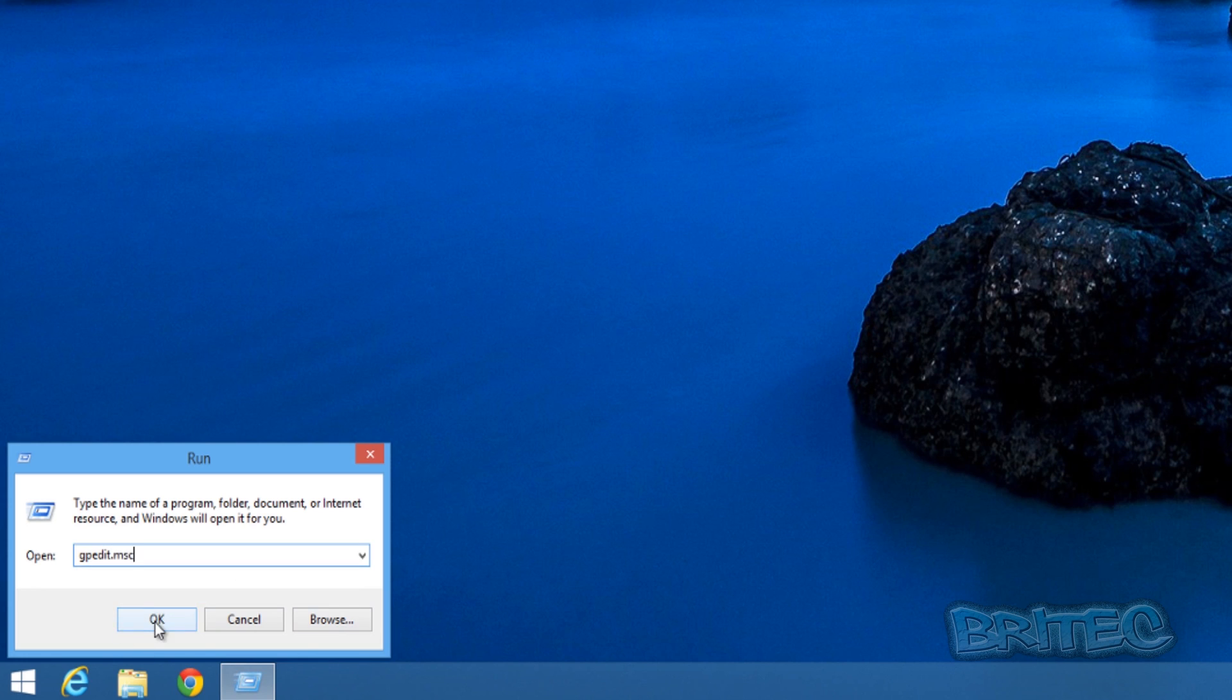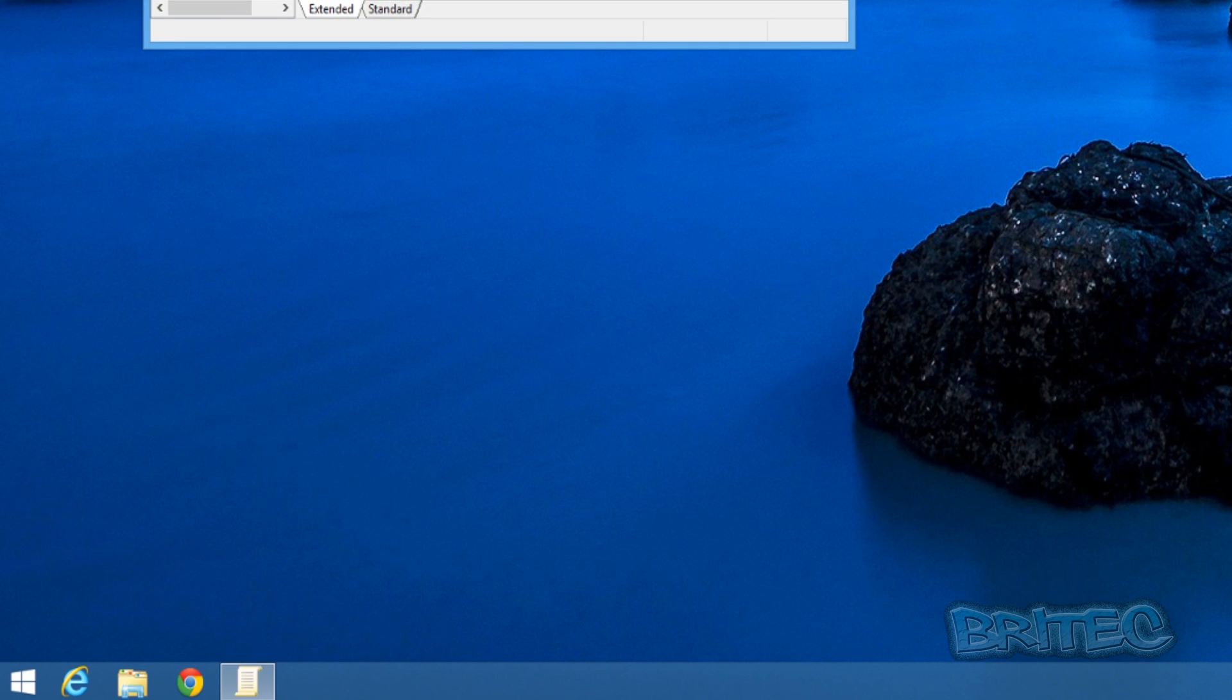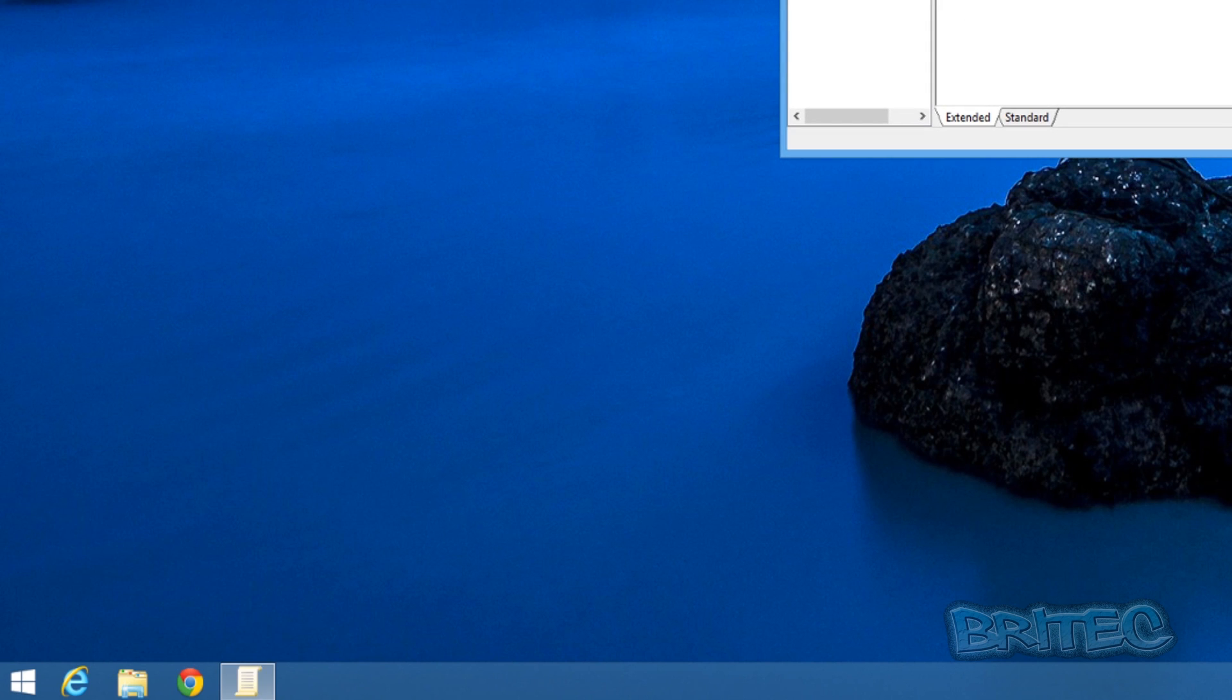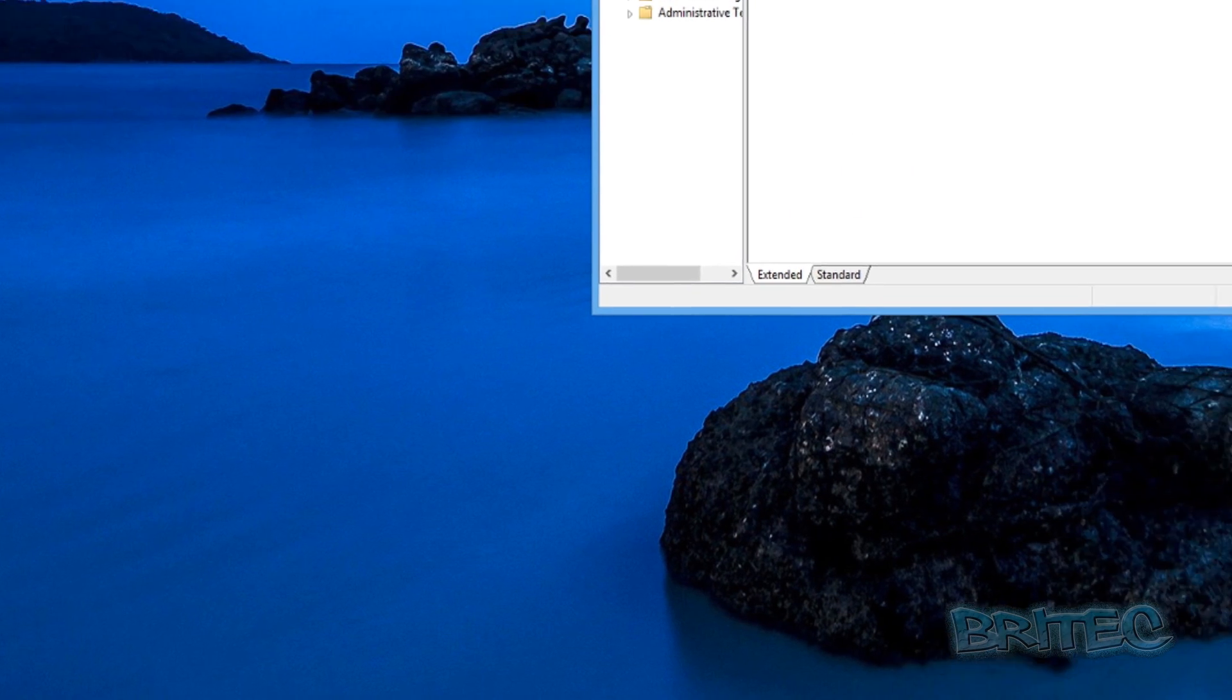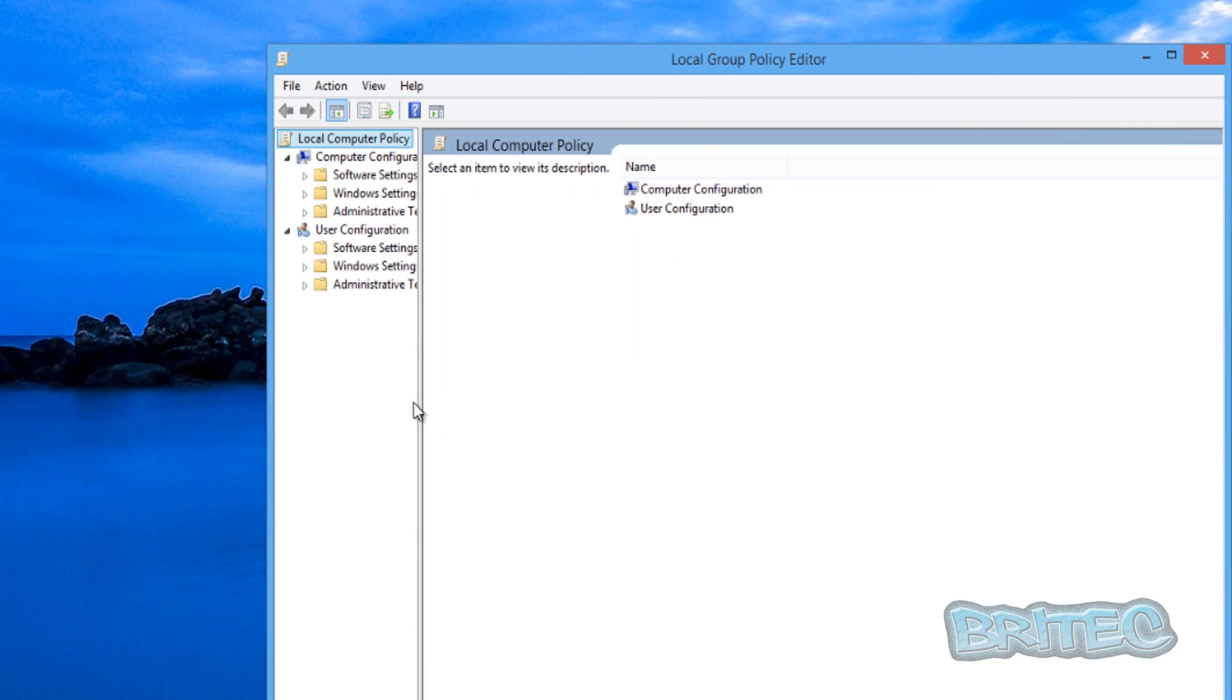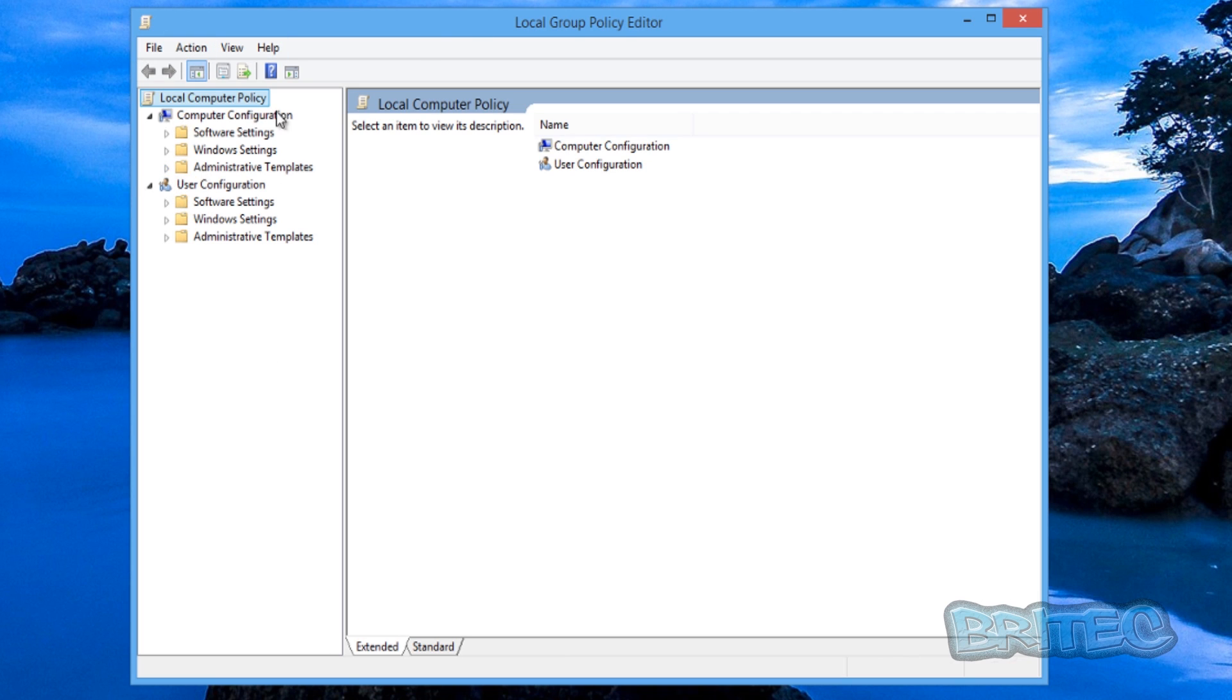Now we're going to be doing gpedit.msc like so. Now if you're not running a system that has got Windows Professional or above then you won't be able to use this method. So what we're going to do here is pull this open and then we're going to go to where it says local, this is the Local Group Policy Editor.